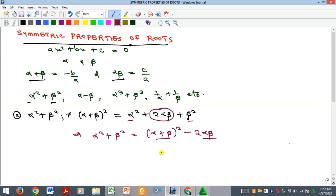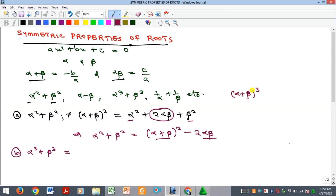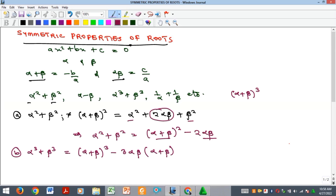For alpha cubed plus beta cubed, all you need to do is expand (alpha plus beta) cubed. When you do that expansion you get: alpha cubed plus beta cubed equals (alpha plus beta) cubed minus three alpha beta times (alpha plus beta).